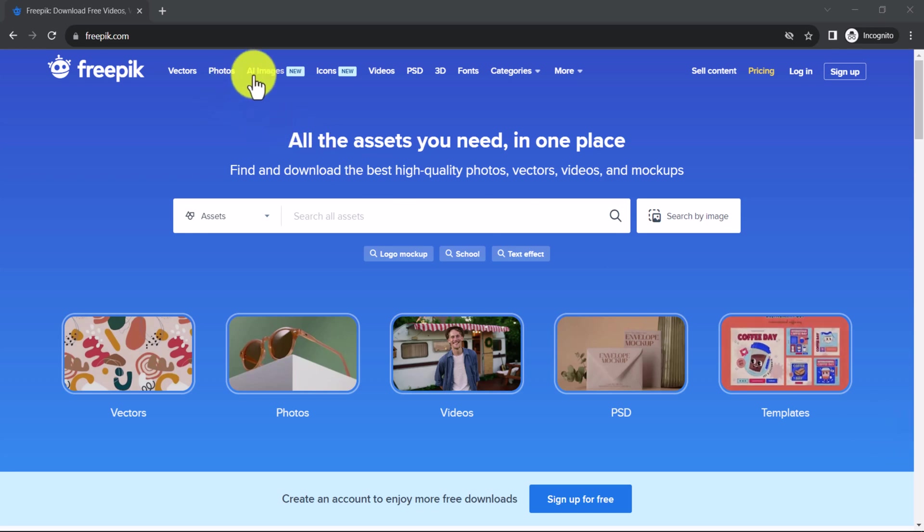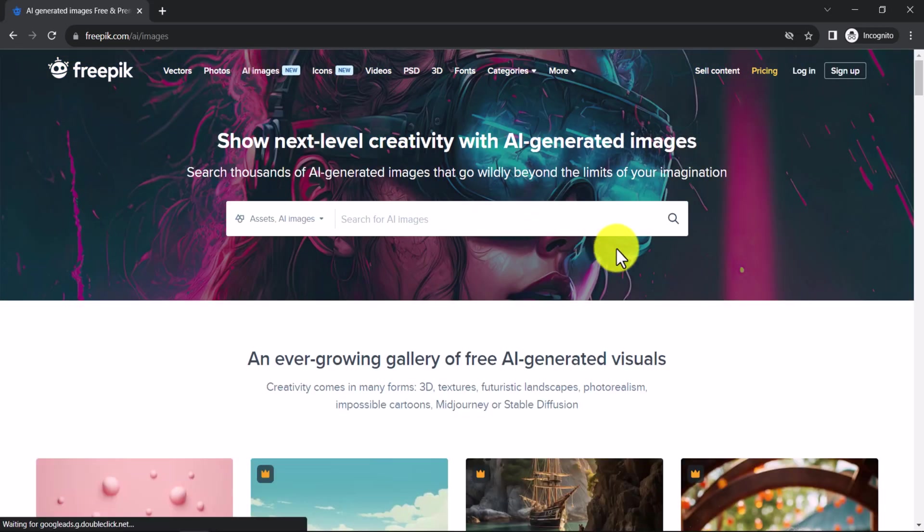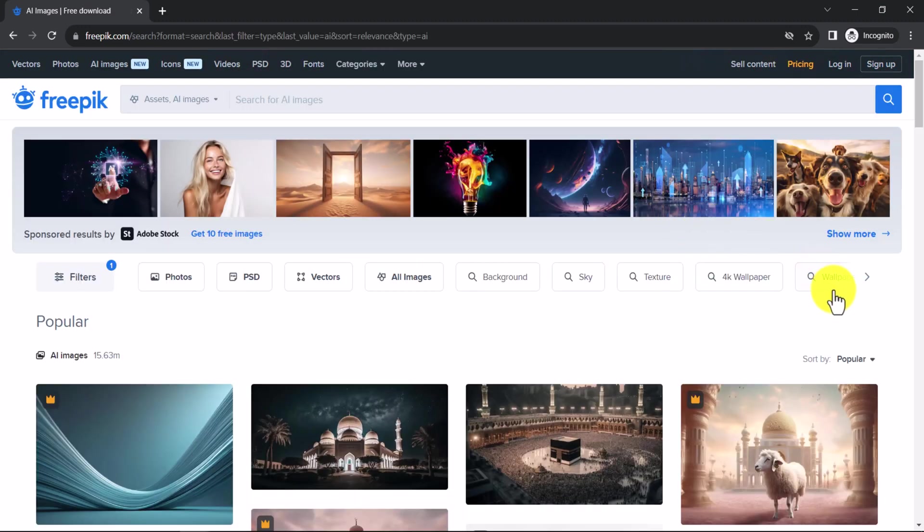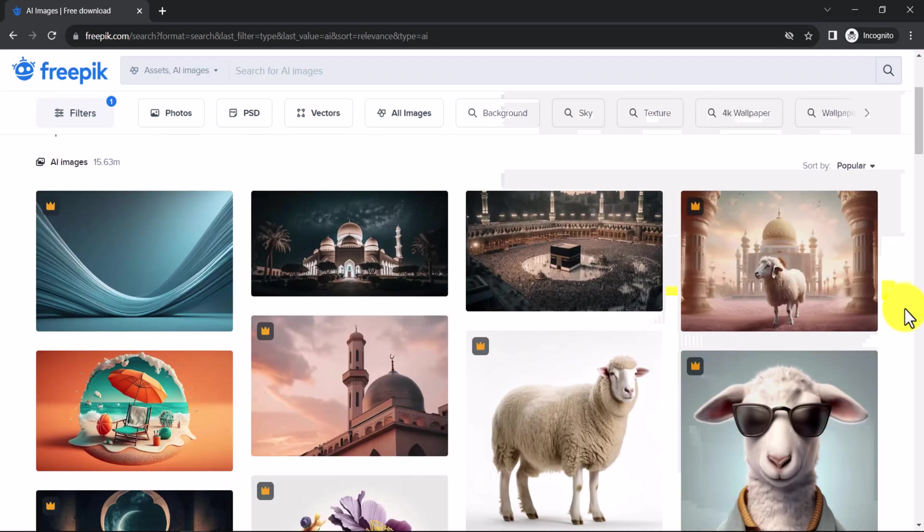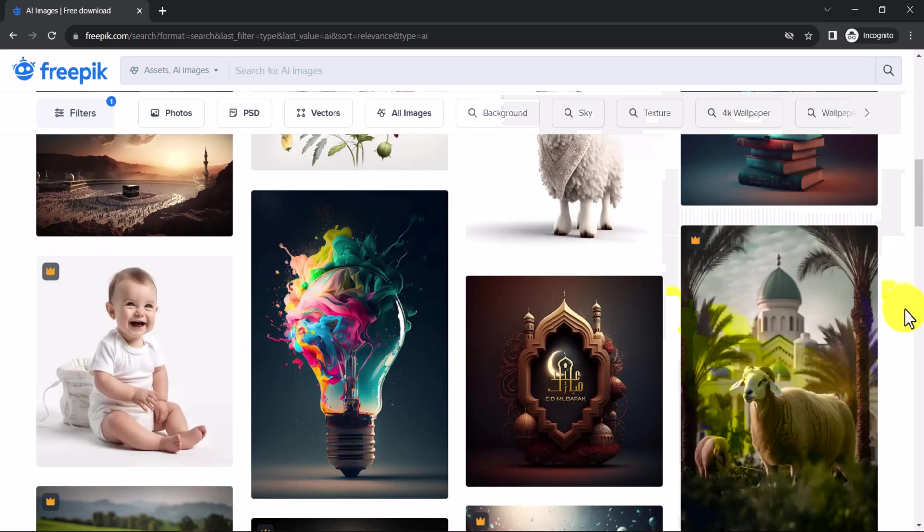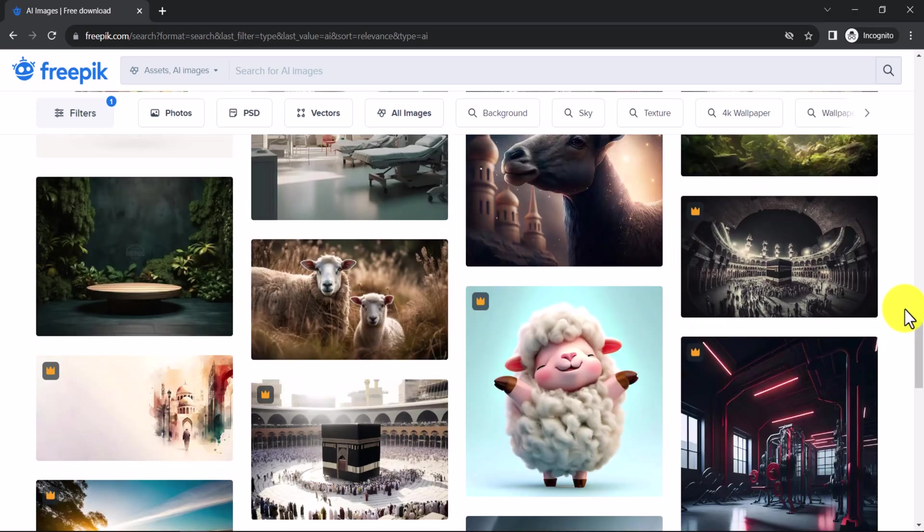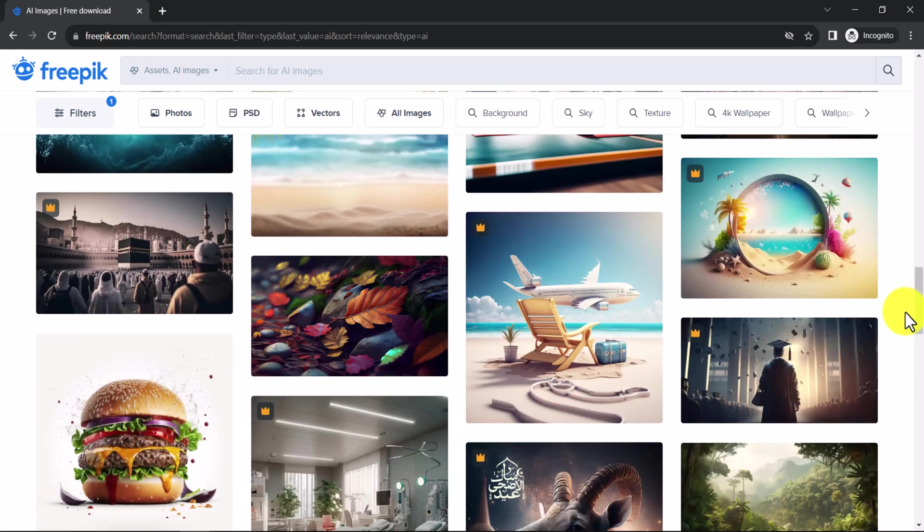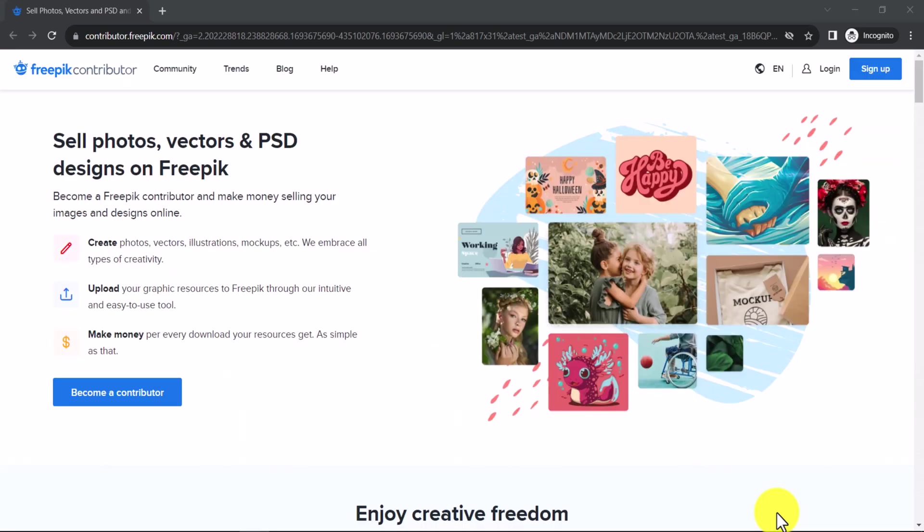Hi there! In this video, I'll show you how to create a FreePick Contributor account to upload and sell AI files. We'll explore the steps involved in creating an account, preparing and uploading your files, and I will also tell you which is the best time to upload your AI files so that they will be accepted faster. Let's get started.